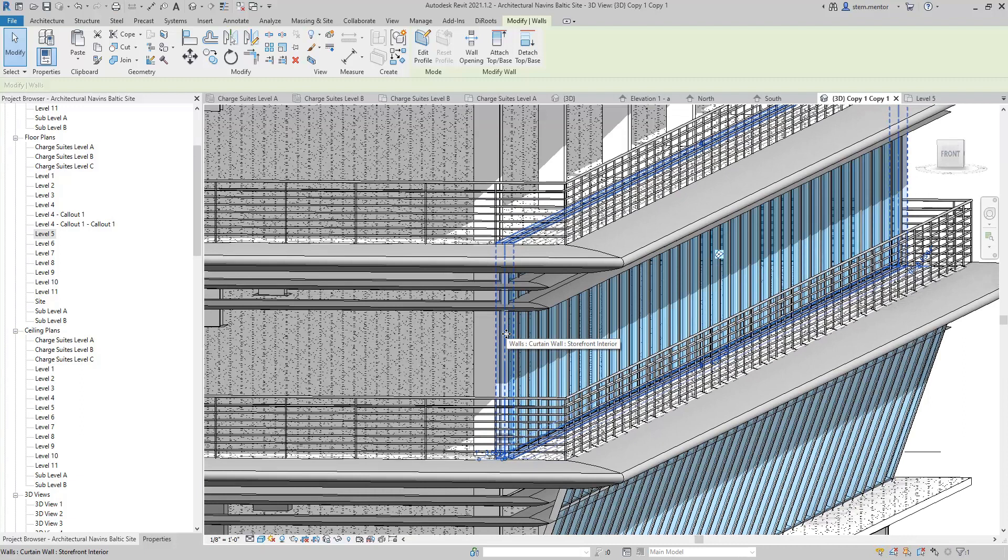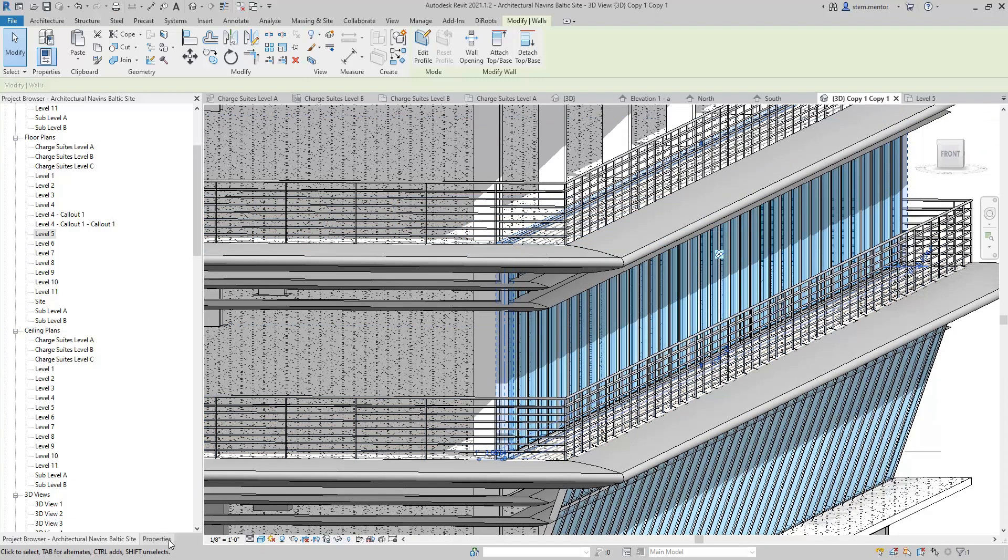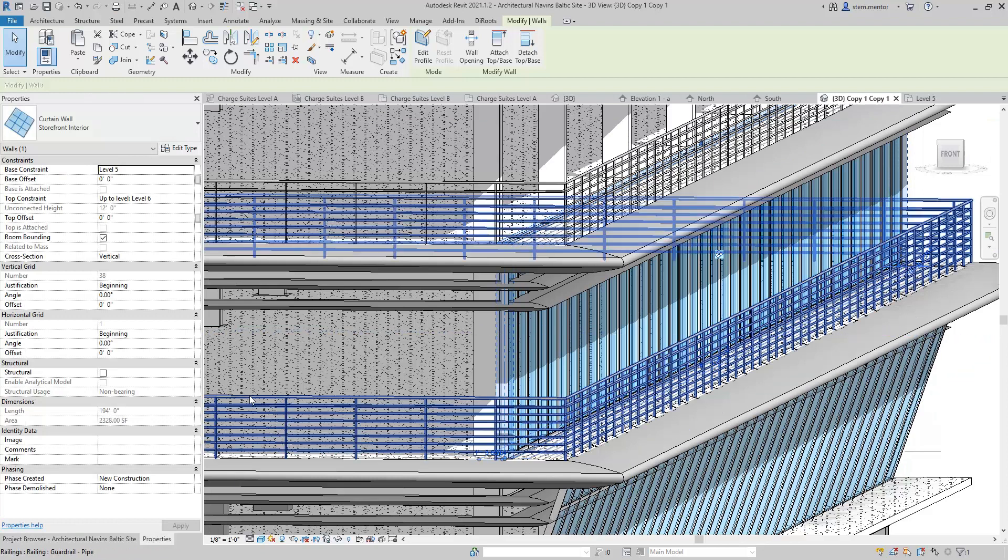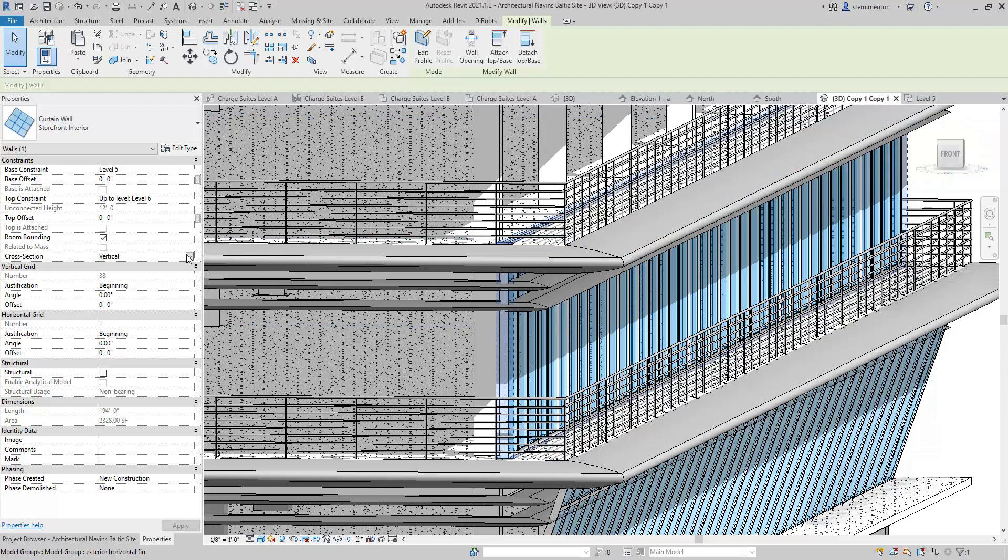You can click on this curtain wall here, and what you want to do is go to Properties, and where you see Cross-Section, you want to change it from Vertical to Slanted.